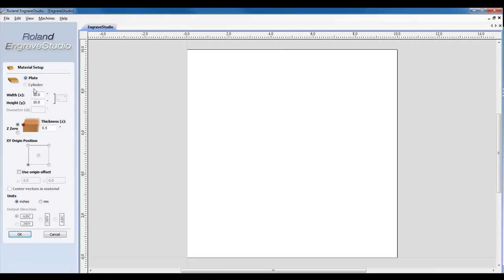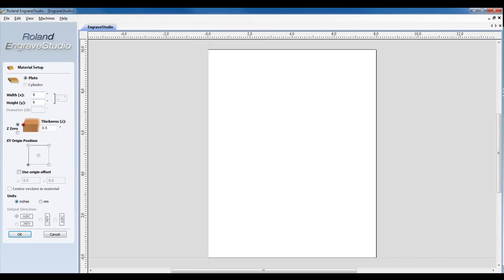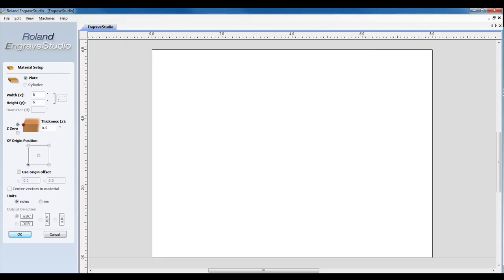We're going to create a plate, specify the size, the thickness of the material, your units, and your XY origin position to match the hardware of your machine, and click OK.